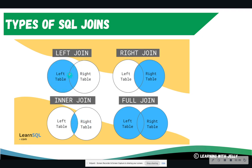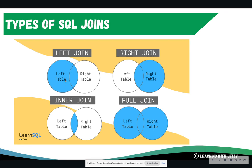Left join, you're going to return everything from the left table, regardless if it has a match or not. So if your left table is authors and you're joining it with books, regardless if those authors have books attached to them, it will return all of the authors. So it will return everything from the left table.